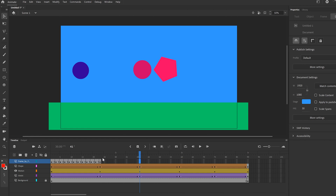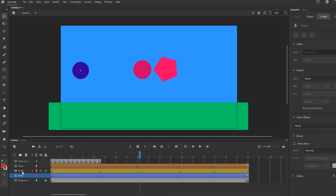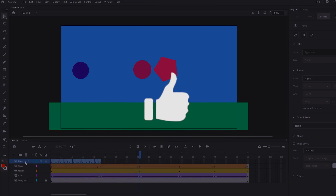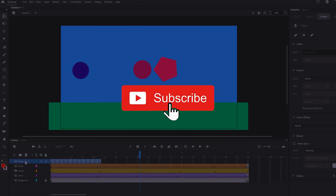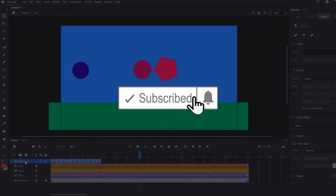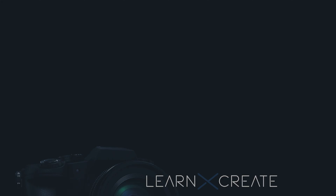That's it — those are four exercises you can do in Adobe Animate to practice animating in different ways: using classic tween, motion tween, shape tween, and frame by frame animation. If you got something out of this video, make sure to drop a like. If you're new to the channel, please consider subscribing, and I'll catch you next time.